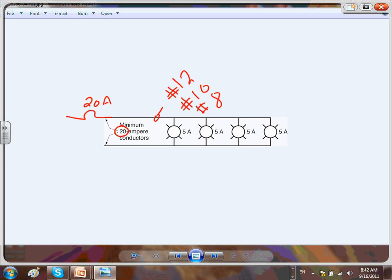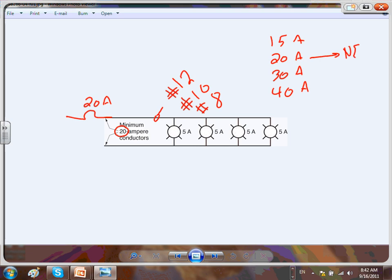With the branch circuit, I want to review this quickly because it's very important. We have the 15 amp branch circuits, the 20 amp branch circuit, the 30 amp branch circuit, and the 40 amp branch circuit. These are the single most important four branch circuits you're going to use in residential. The 20 amp is required by NEC — wherever NEC tells you to use a 20 amp circuit, you have to use it.